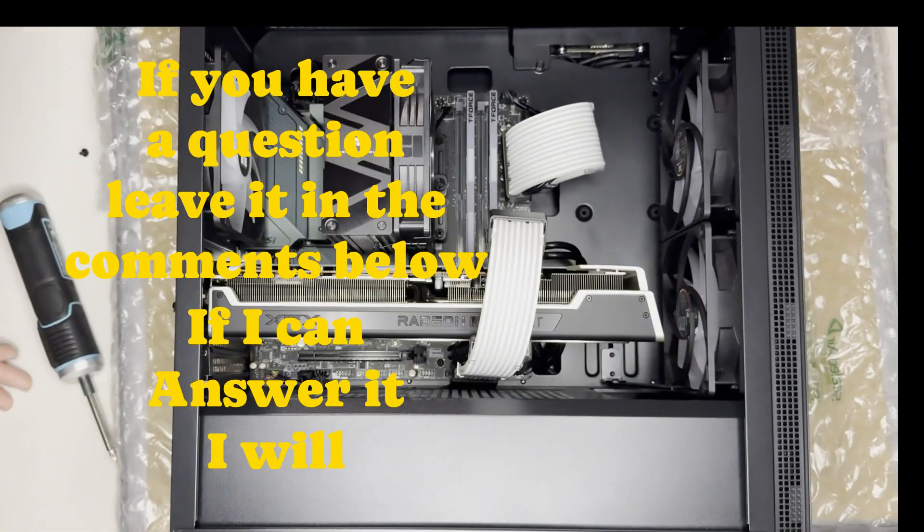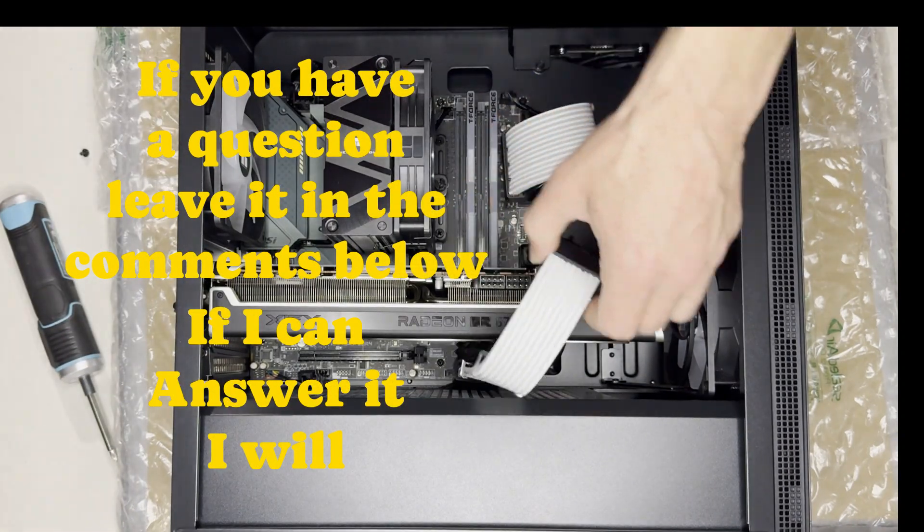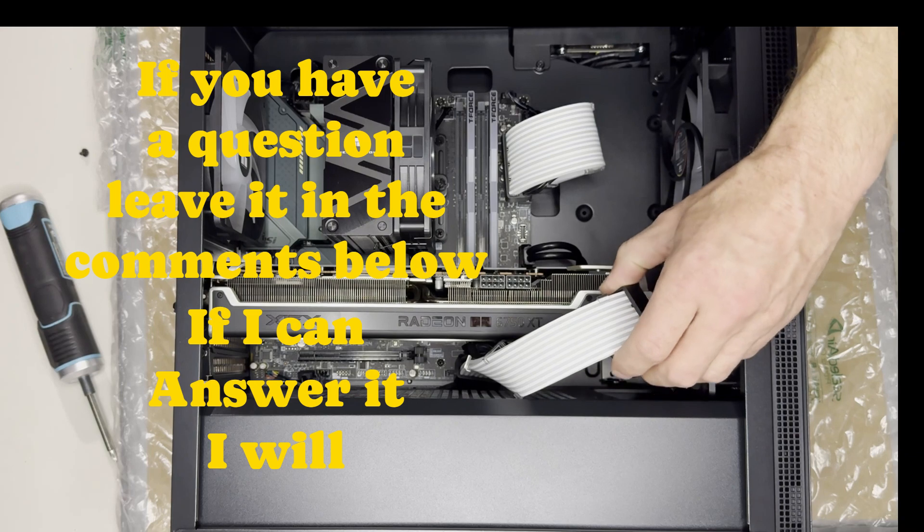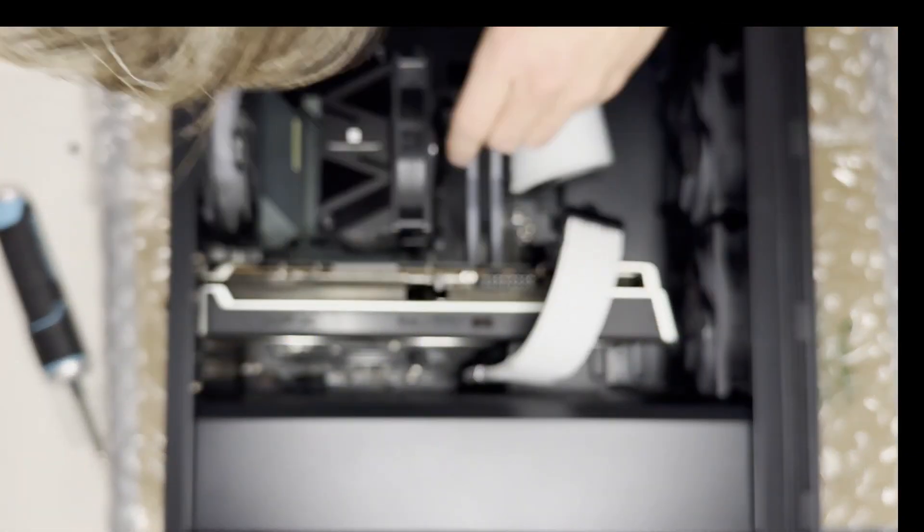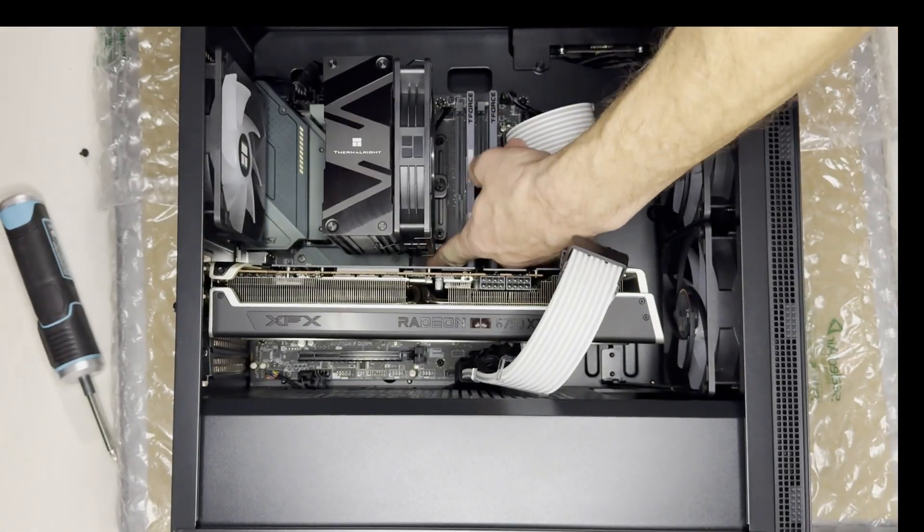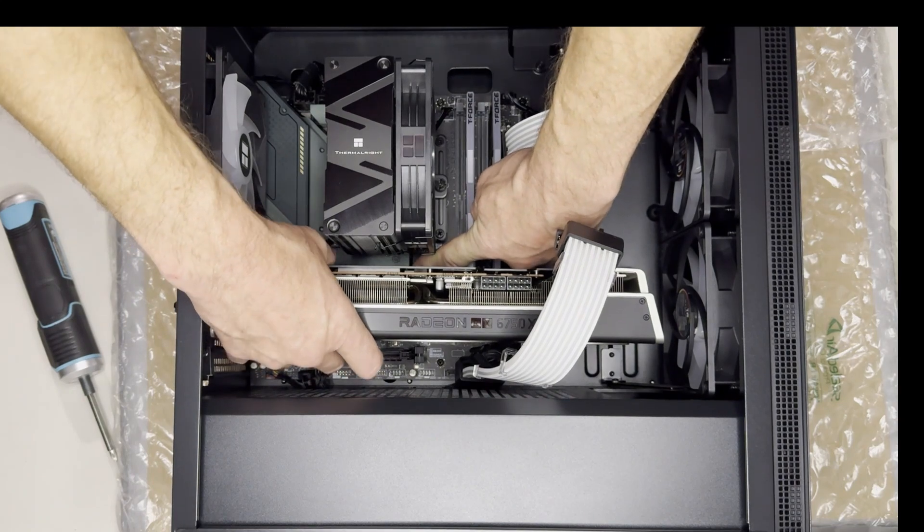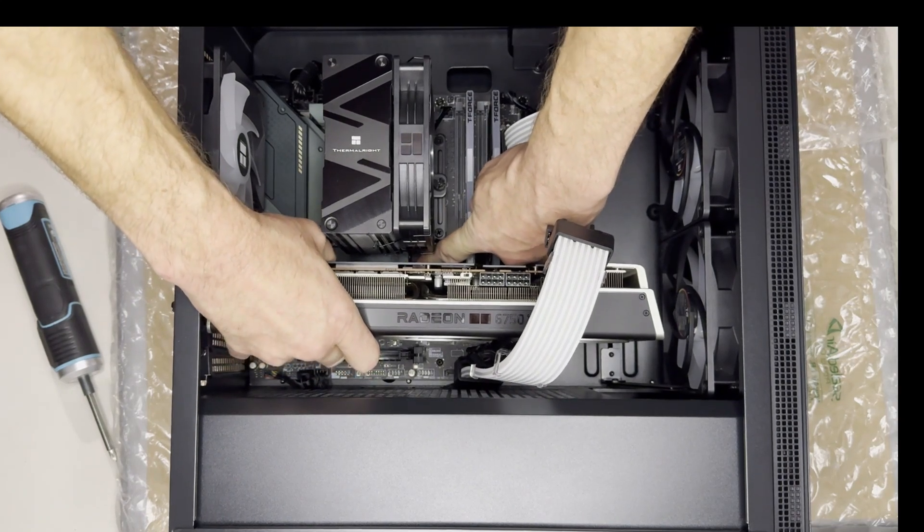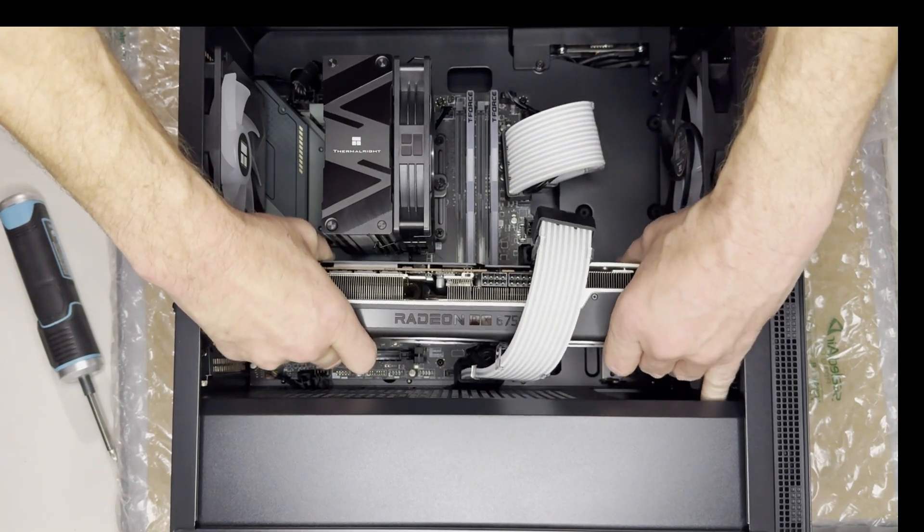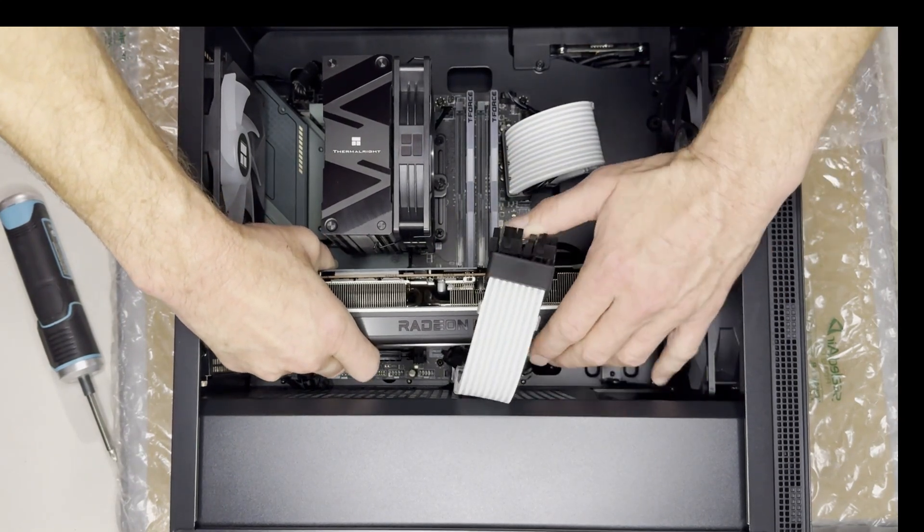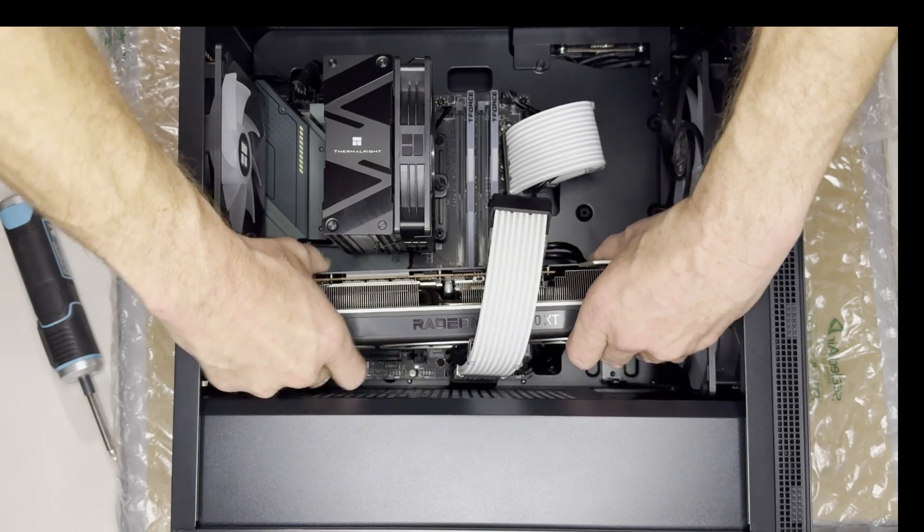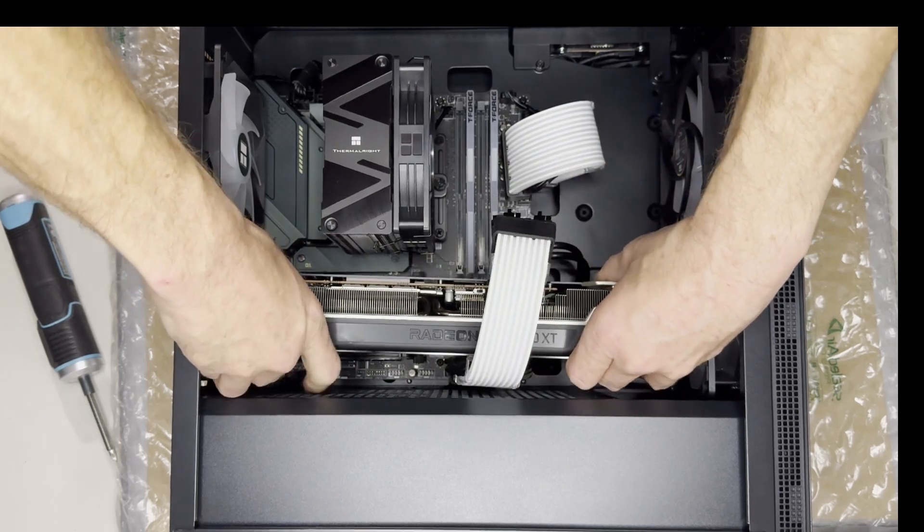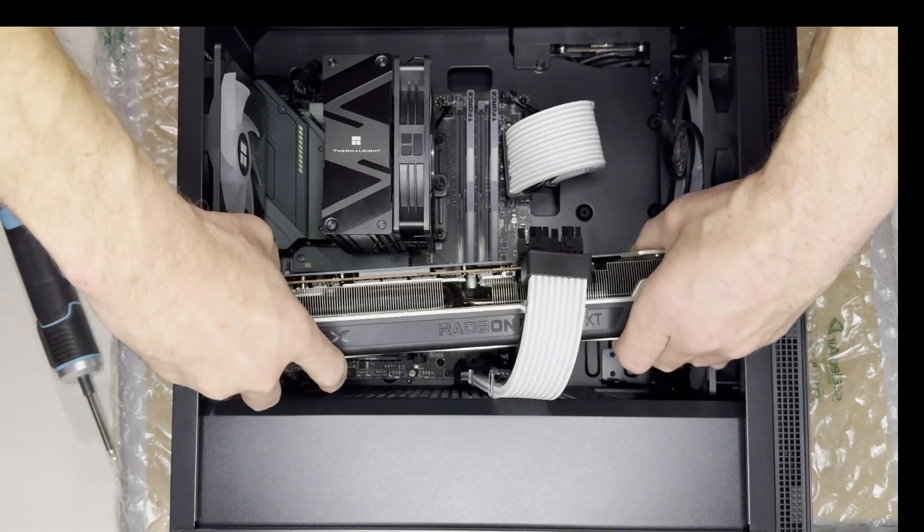Alright. Awesome. And then there's a tab down here you're going to want to press on the PCIe slot just to get it out. You might have a quick release on yours making it easier to get out, and then it should just pop right out.